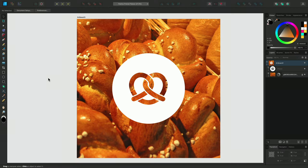In Affinity Designer, you can apply text to a curve or vector shape to create interesting and creative designs. So let's take a look at how this works in this branding example I have here.